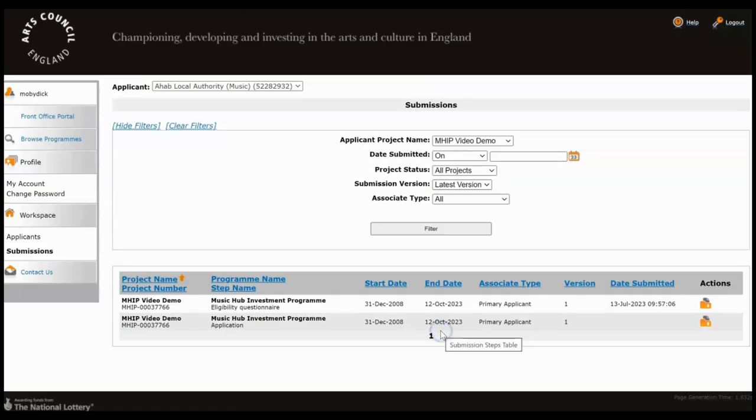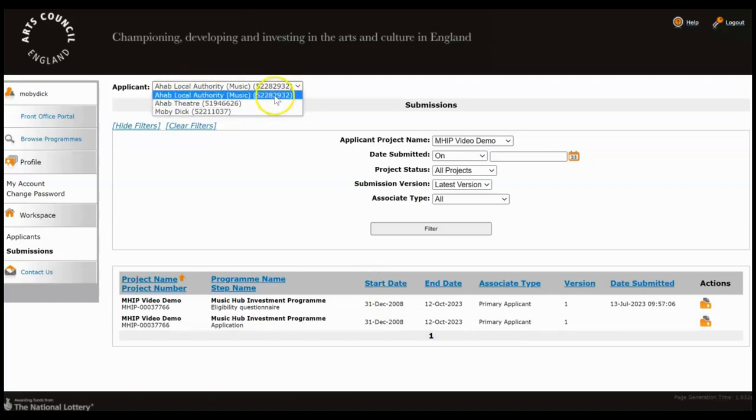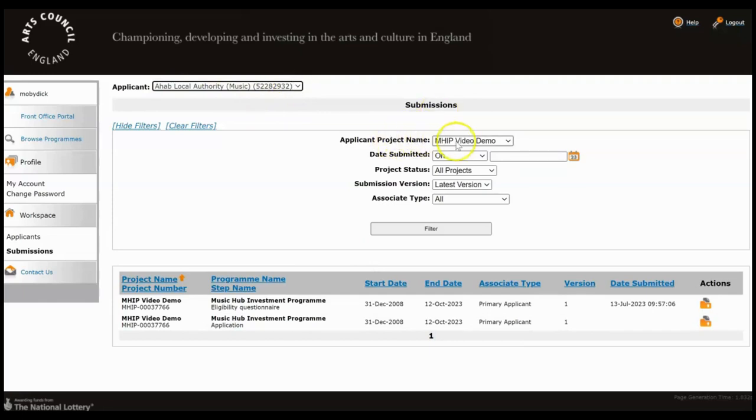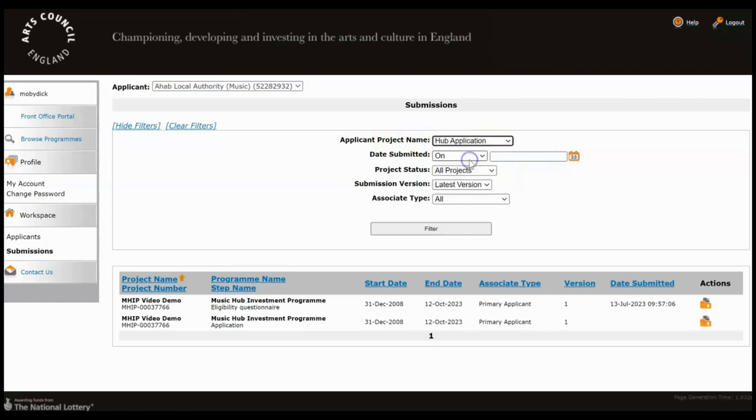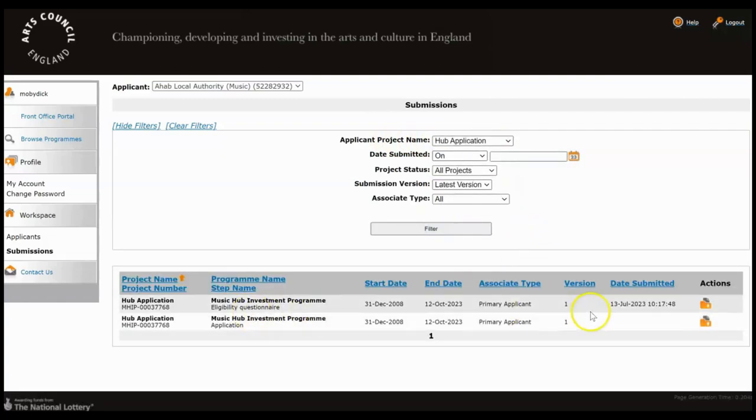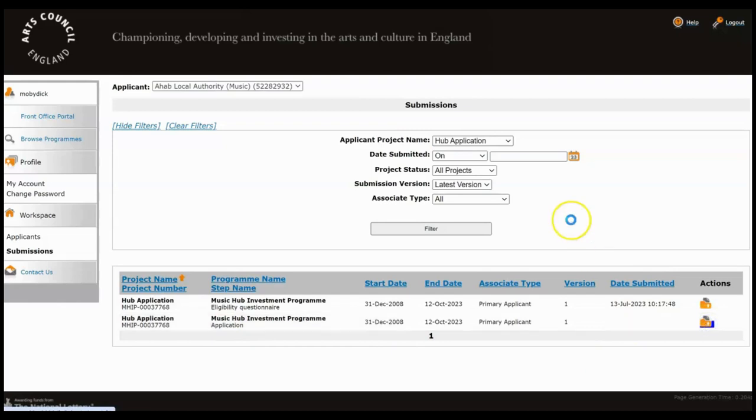So on this screen, make sure in the top left hand corner that you've got the correct applicant selected that you're working from at the moment. At the applicant project name, make sure you've got the right project that we've just started. So ours was called Hub Application and we can see our eligibility questionnaire was submitted and our application is ready for us to start working on. So we'll click into the orange folder to take us inside the application.